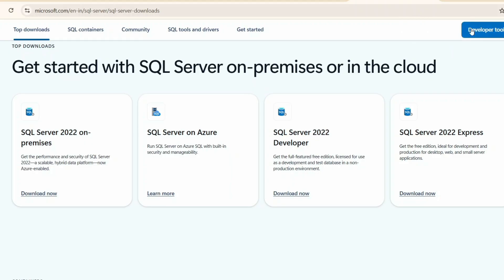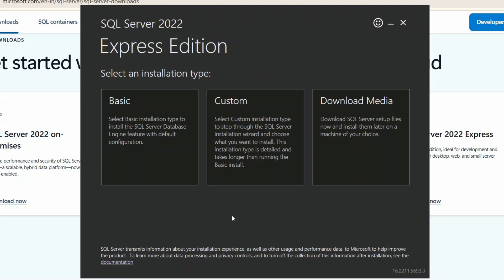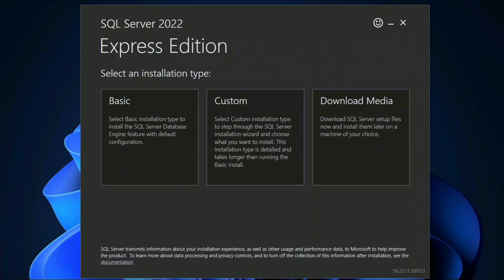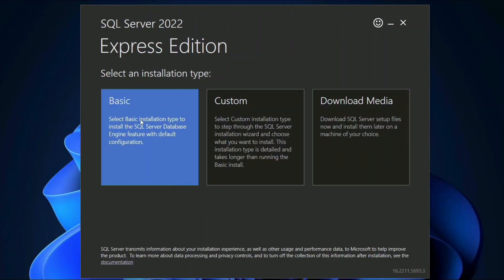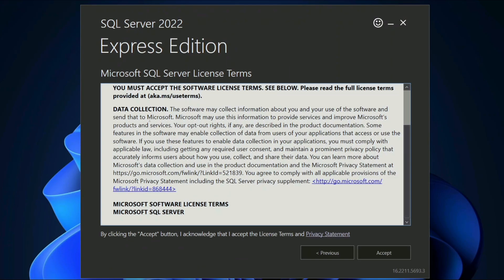That will ask you for administrative privileges, click on yes. And there you go. This is our SQL Server 2022 Express edition. Simply start with basic installation.